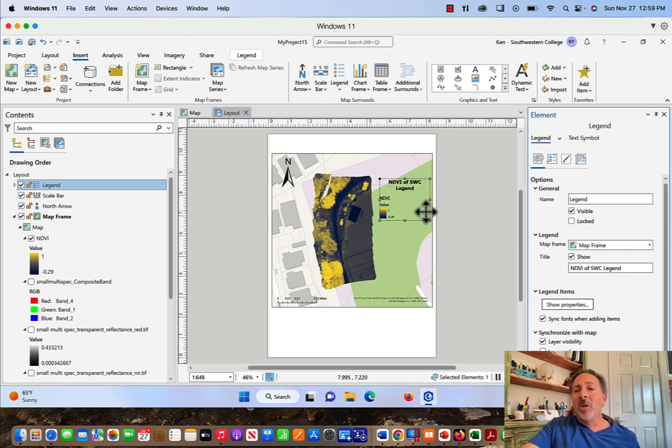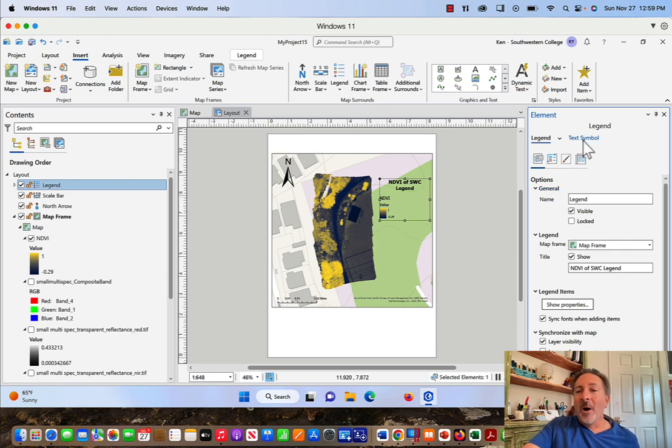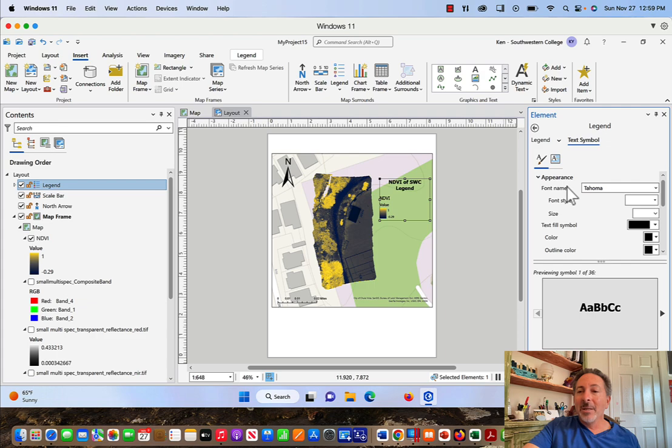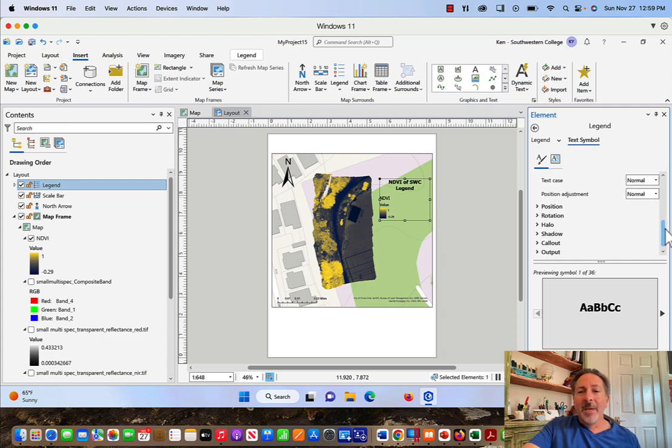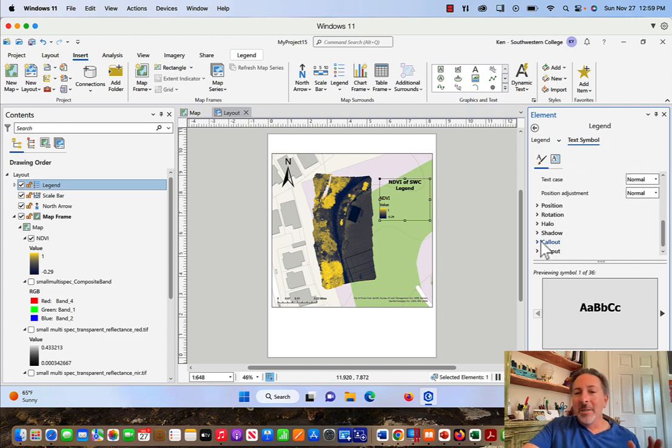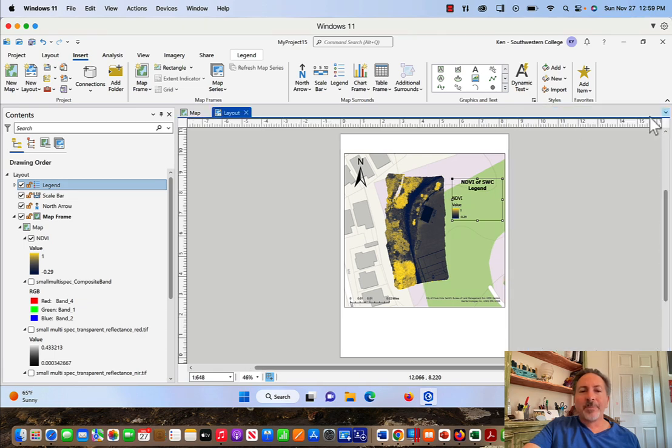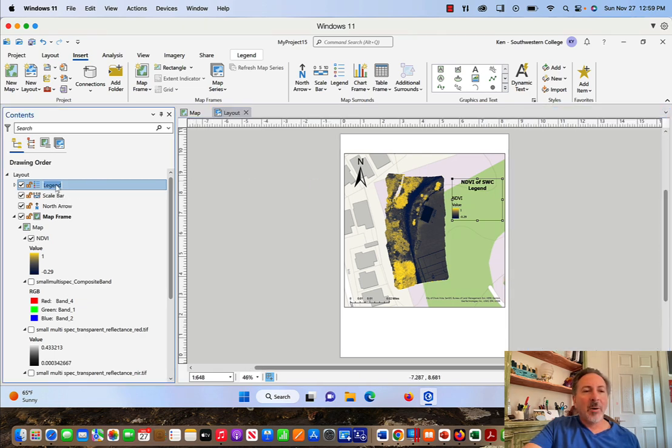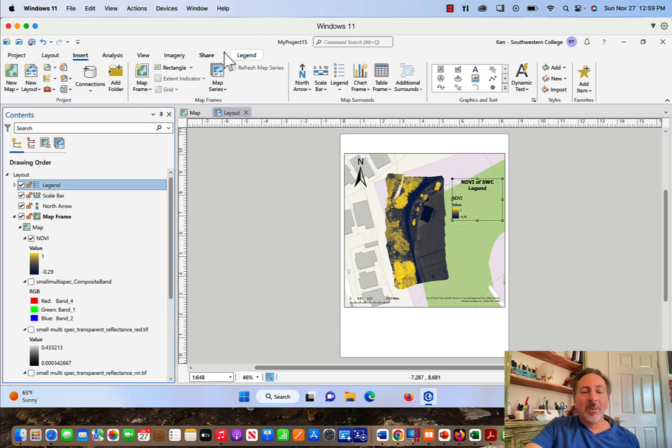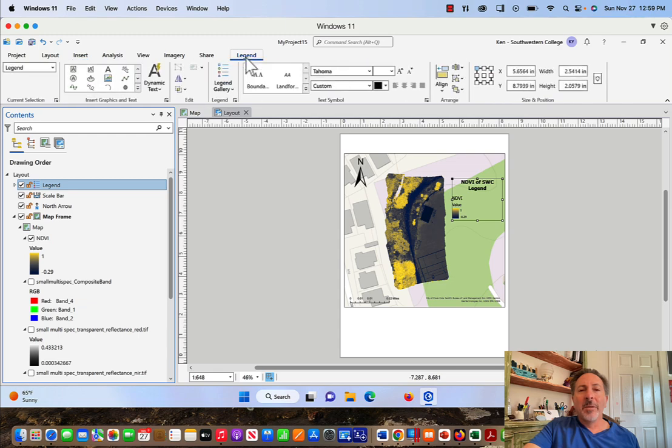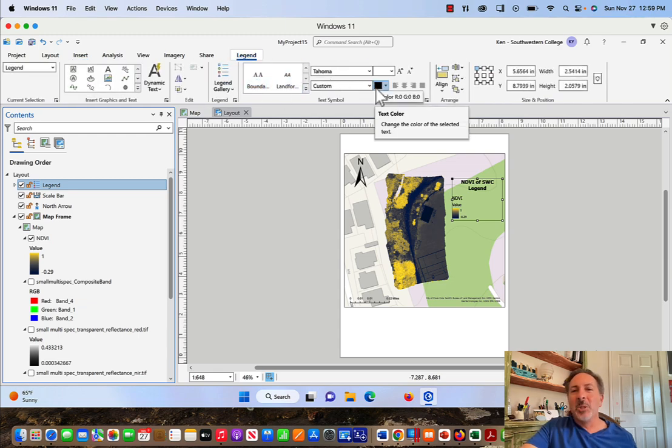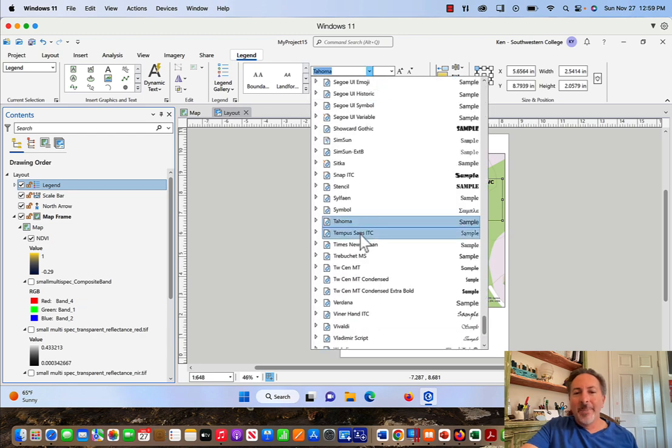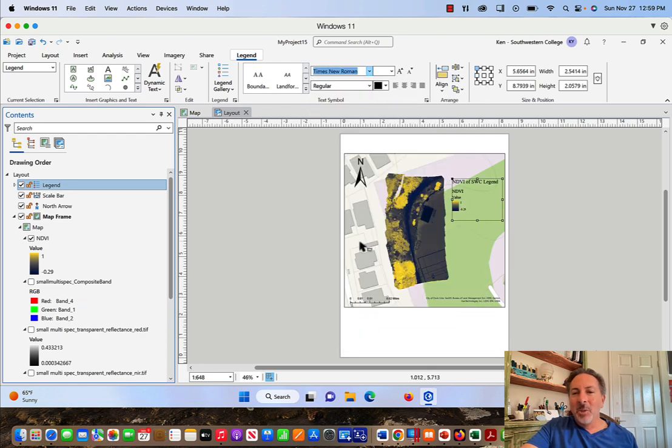Now you might not like the font. You can change the font pretty easily by coming here and clicking Text Symbol, and you can change the appearance, the position. You can put a halo around the font in the legend if you want to. You've got a lot of power associated with really customizing this thing. What you can also do is if you click on Legend here in the contents window, you notice that you've got Legend here now in your toolbar. You can click Legend there and now you've got all these different elements where you can change the font.